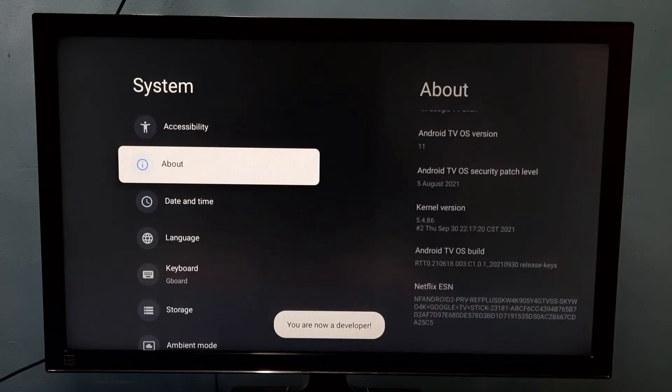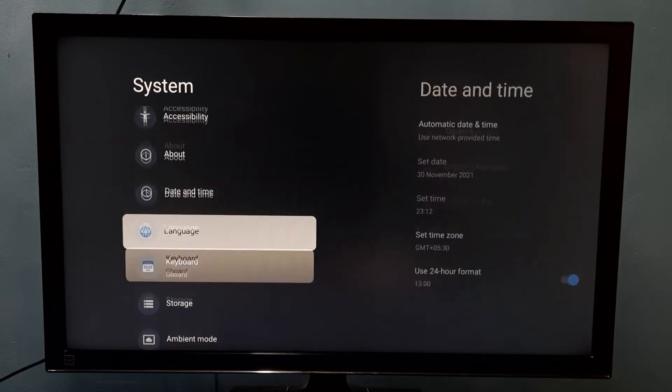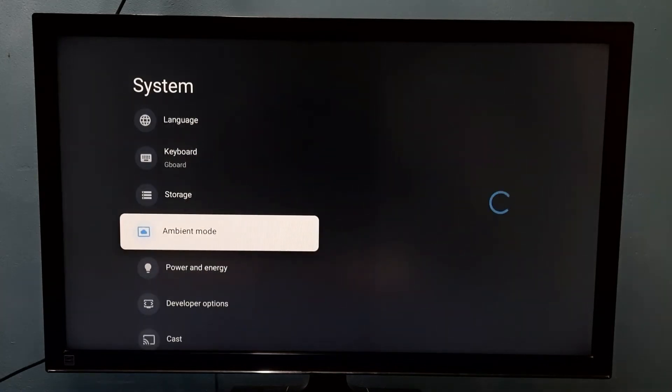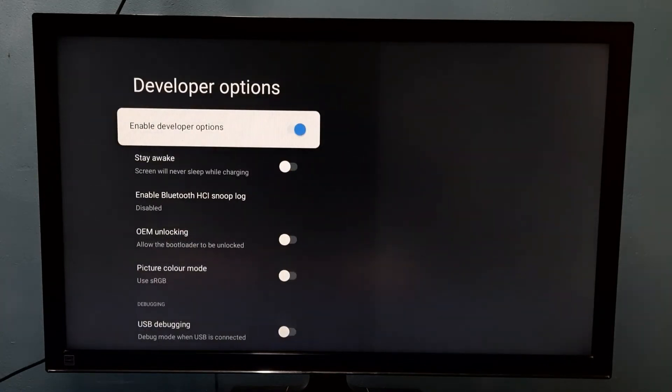Then go back, then under system we can find developer options. See here, then select it.